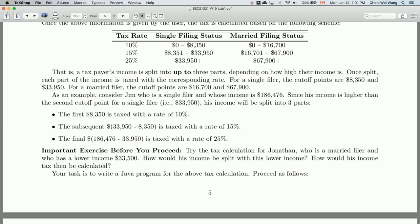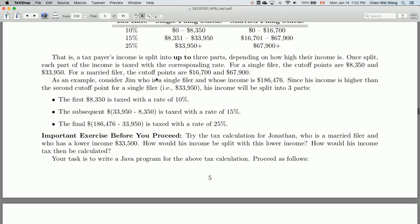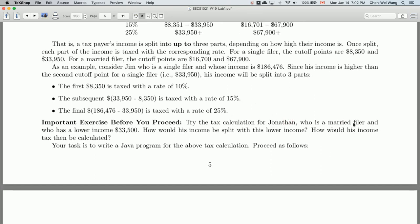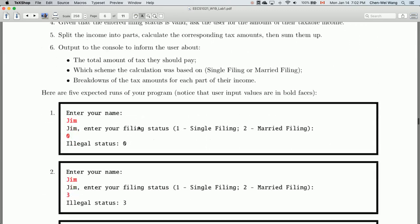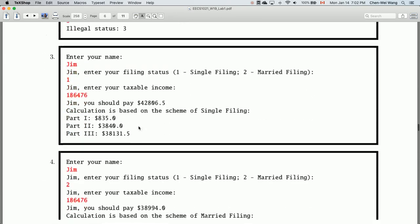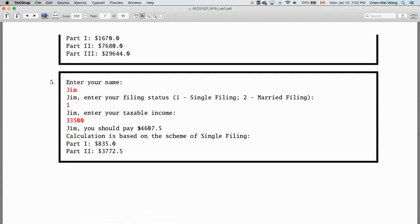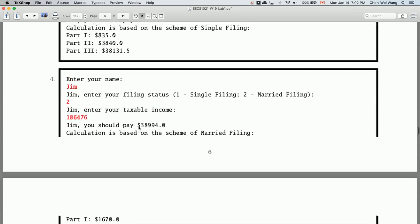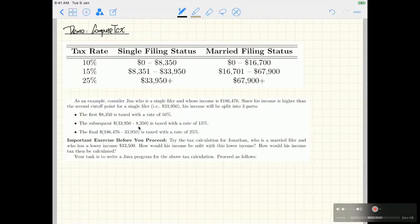Let's illustrate how you can implement the compute tax program by visualizing how you can split your income into up to three parts depending on the kind of filer you have. We're going to use two examples: Jim as a single filer with a particular income, and Jonathan as a married filer with a particular income. Let's switch to the iPad and go over these two examples.